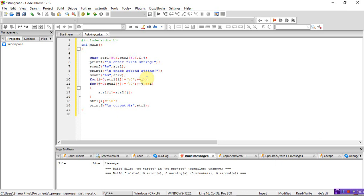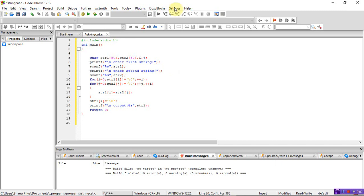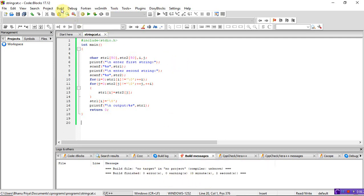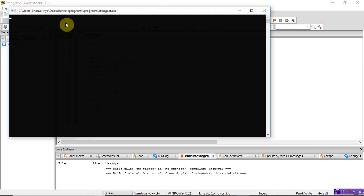Now let's check the program — 0 errors and 0 warnings. It's asking to enter the first string: type 'hello'. For the second string, enter 'goodmorning'. The output is 'hellogoodmorning' — the first string is concatenated with the second string. Note: don't include a space, otherwise scanf will only read up to the space.